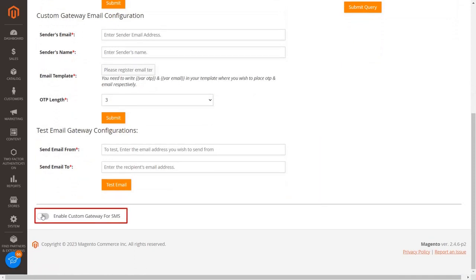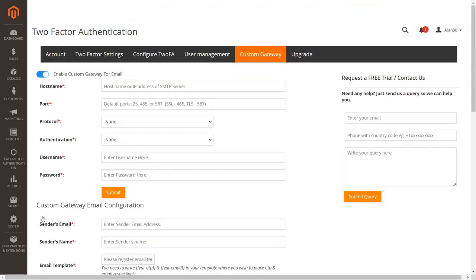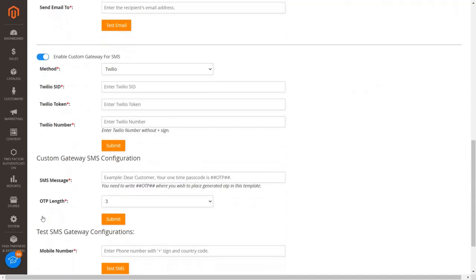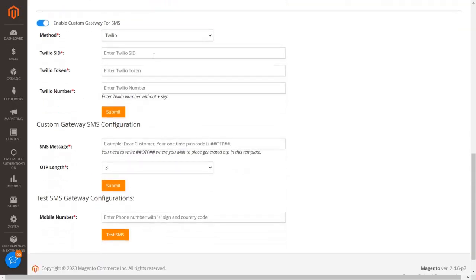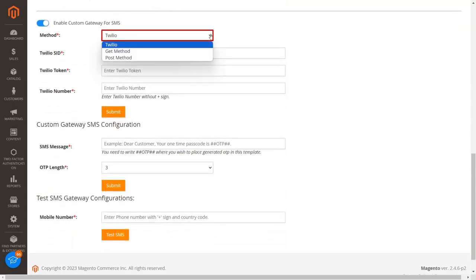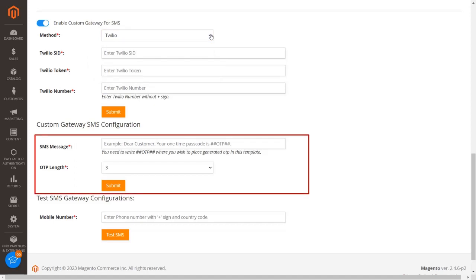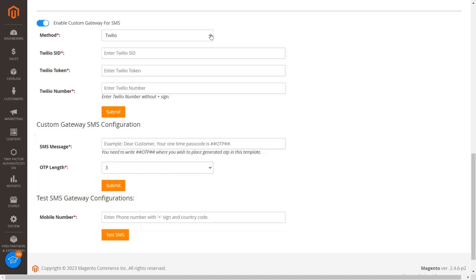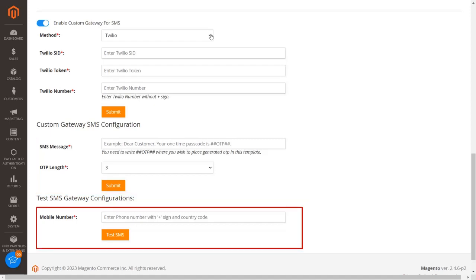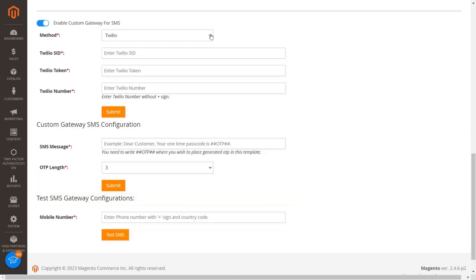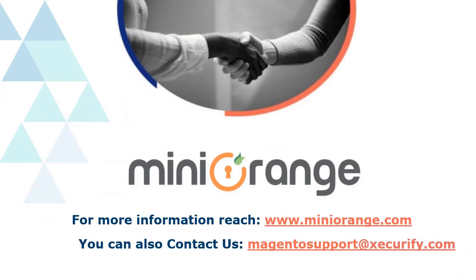If you have your own custom gateway for SMS, enable the custom gateway for SMS option. We support Twilio, GET, and POST methods. In the second section, write your SMS content and select your OTP length from the dropdown. In the third section, test your SMS configuration. Thank you for watching this video. If you have any queries, feel free to contact us at MagentoSupport@Securify.com.